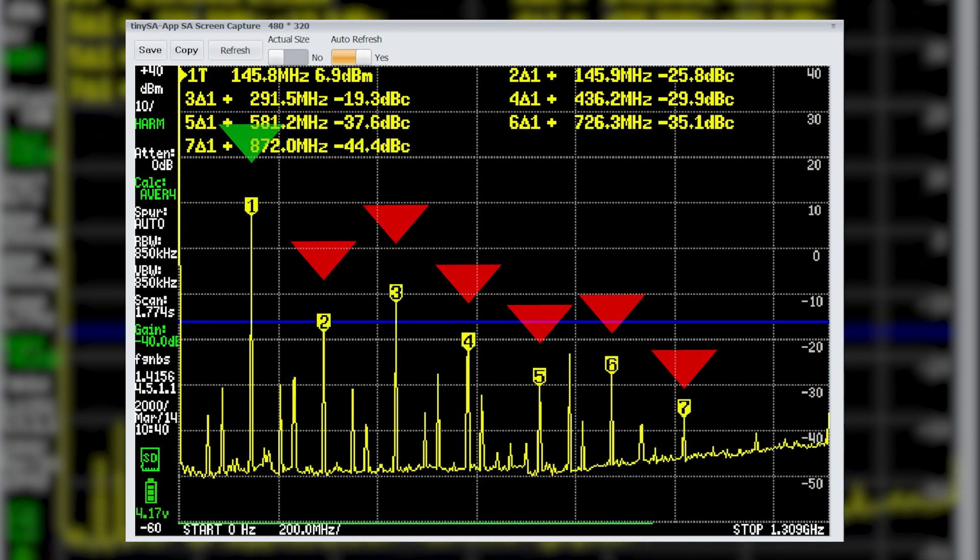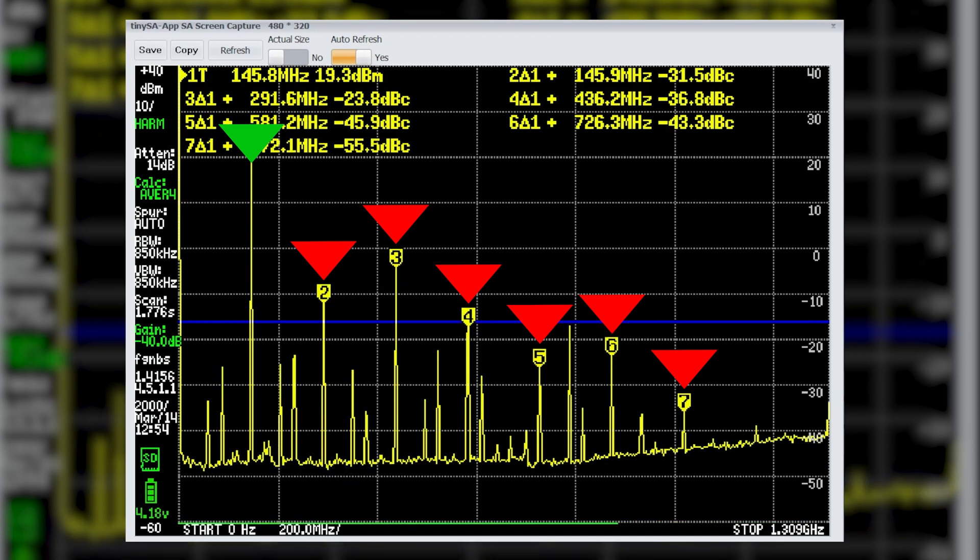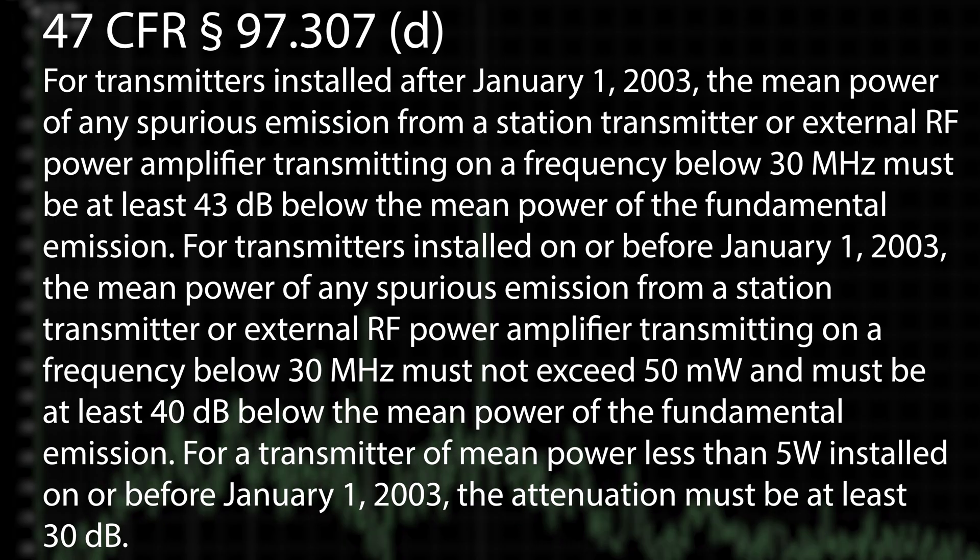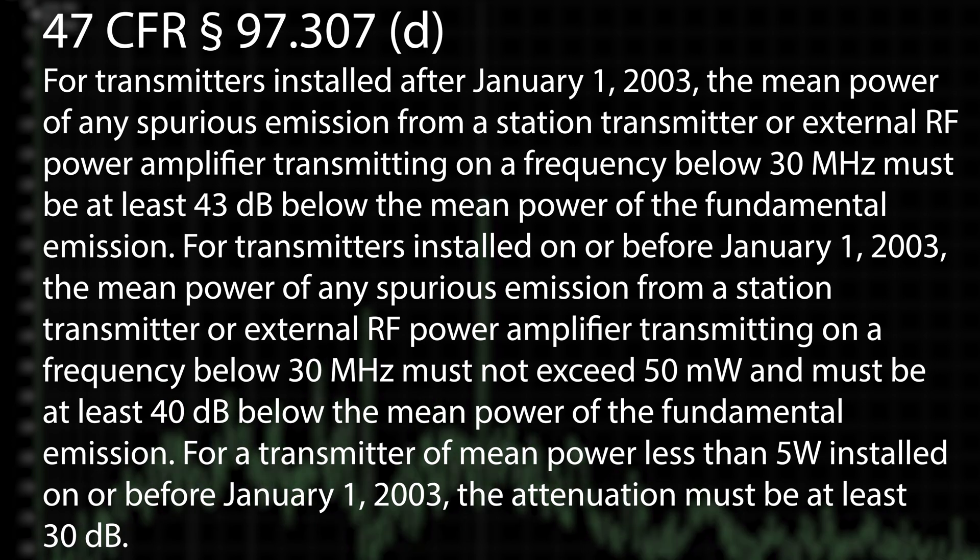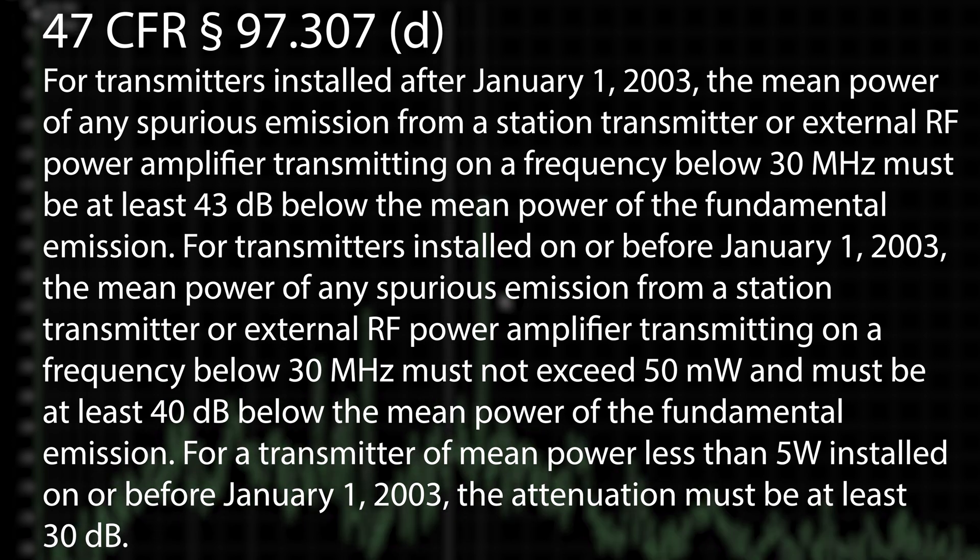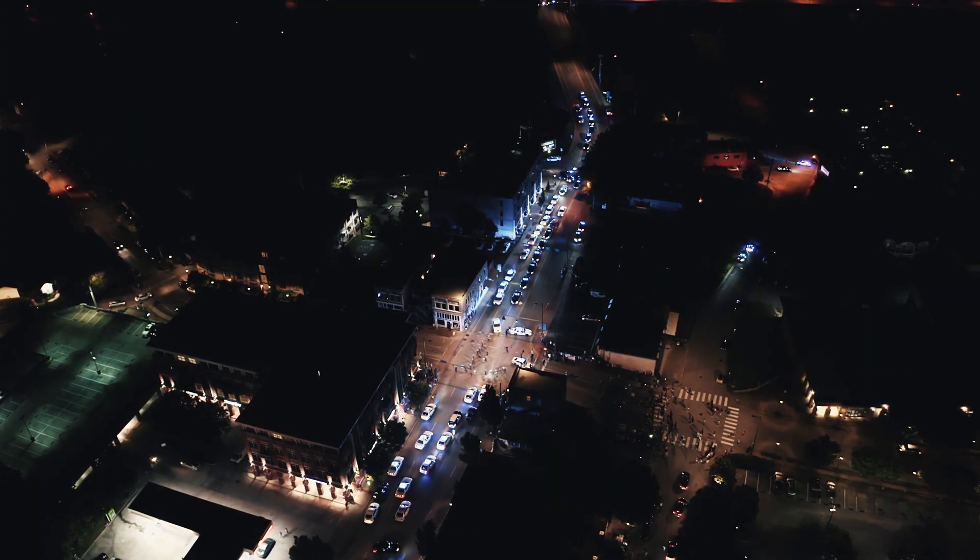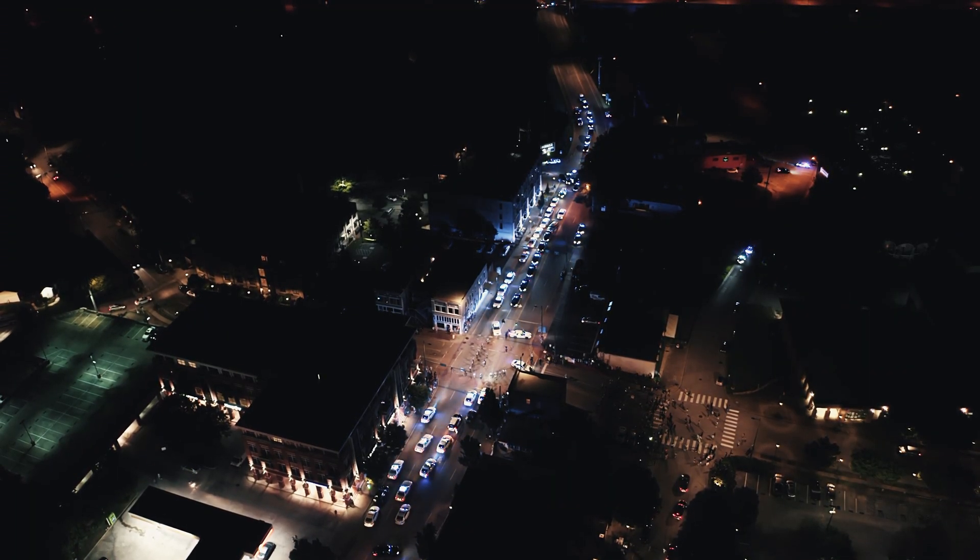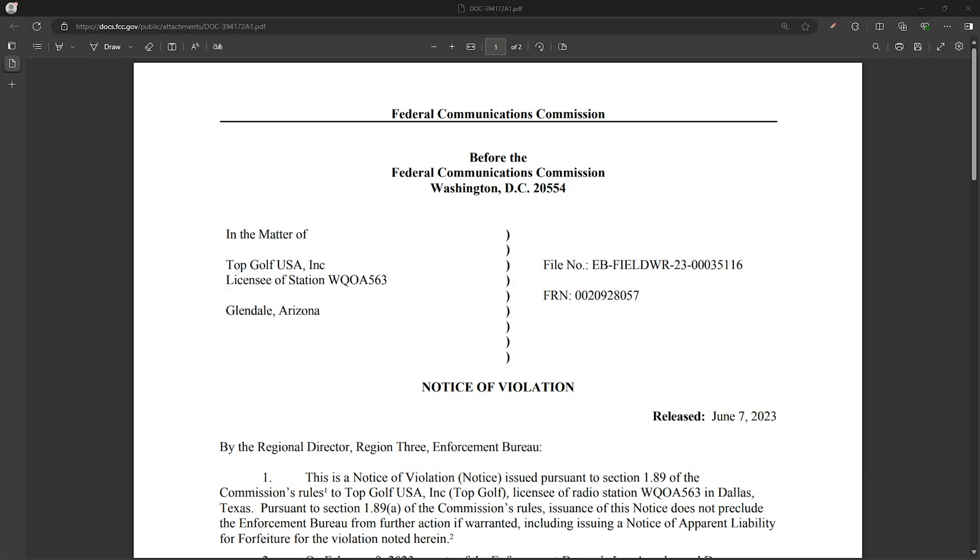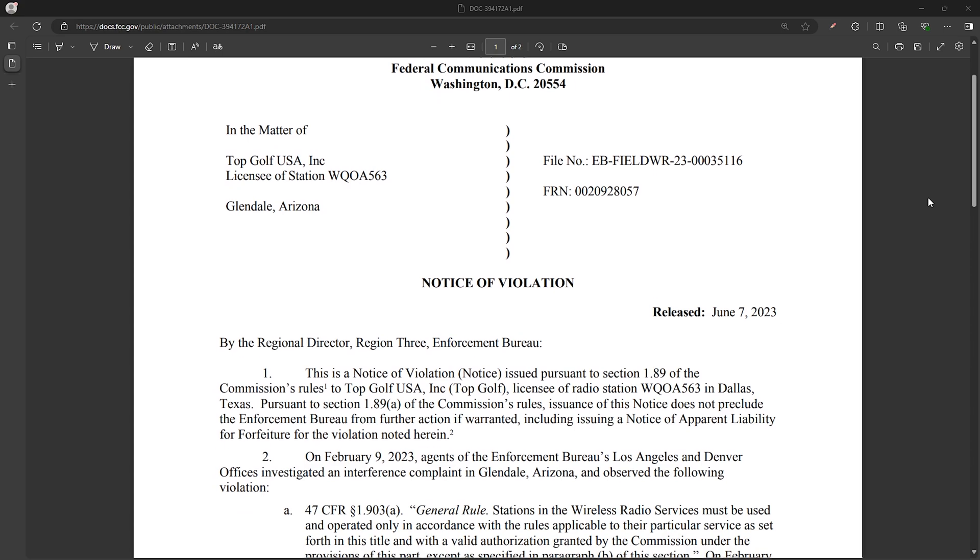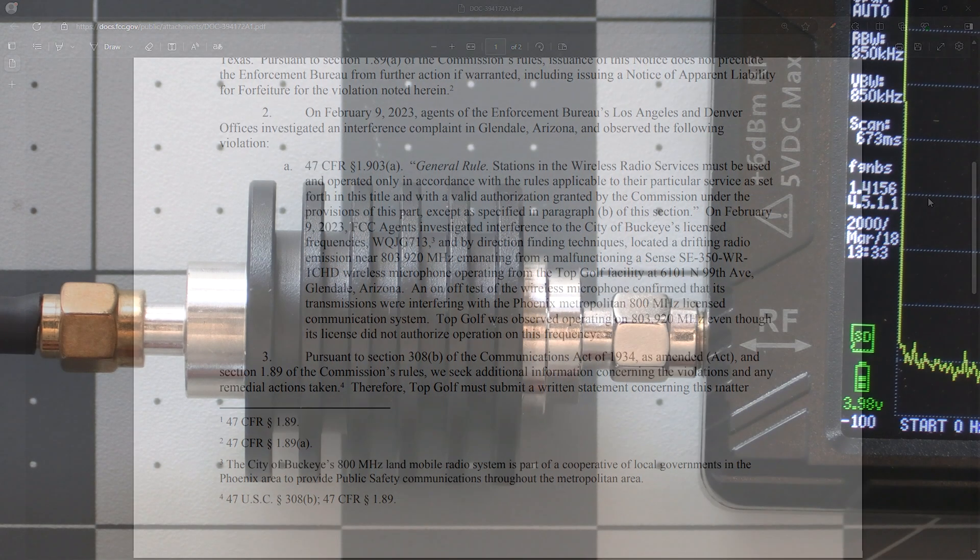The FCC has rules on how powerful these additional signals can be, and the concern there is that you could be potentially interfering with other radio systems. Now I'm sure the FCC isn't going to raid your house with guns blazing if you're causing harmful interference, but there have been cases where the FCC has investigated and made contact with users of radios causing interference like this. And my goal is just to show you how to check to prevent that from happening.